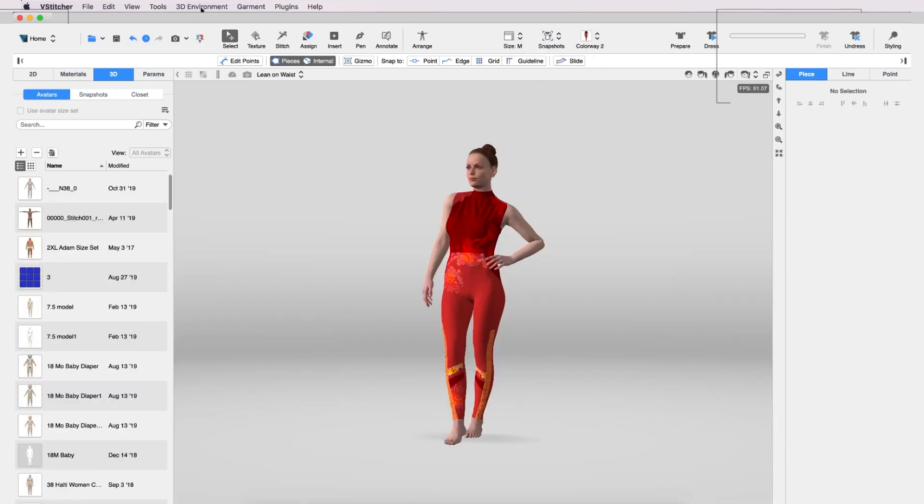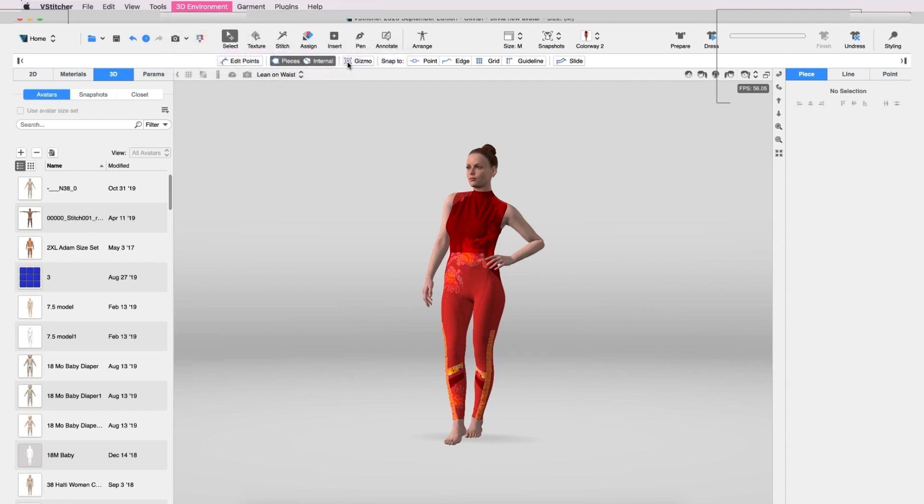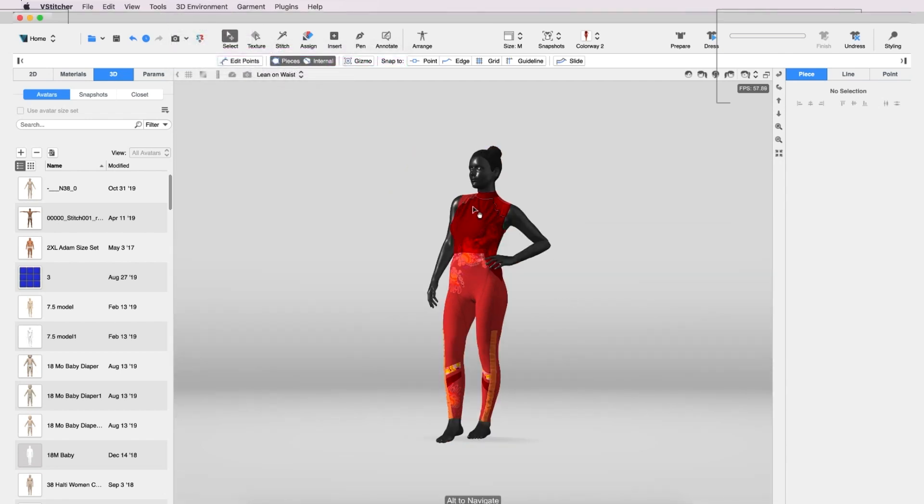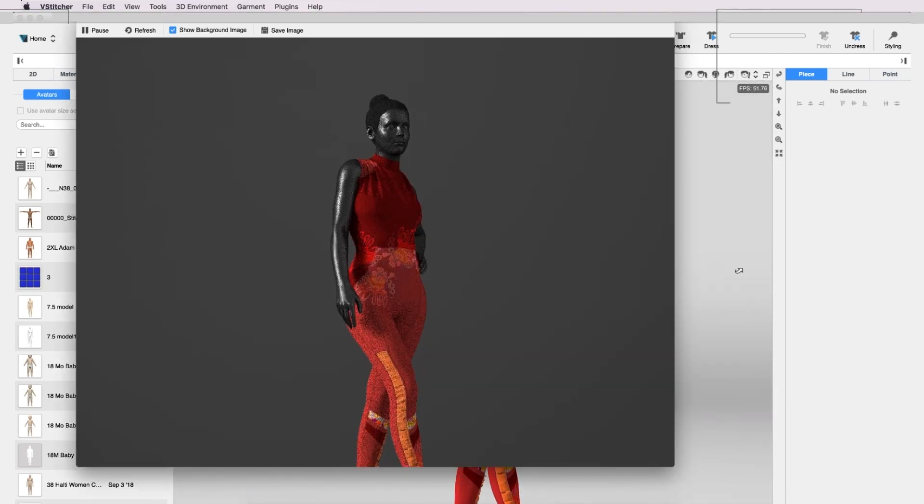Finally, let's change Olivia's texture to Black Mannequin. Then we'll check out the V-Ray preview one more time to see the final look.